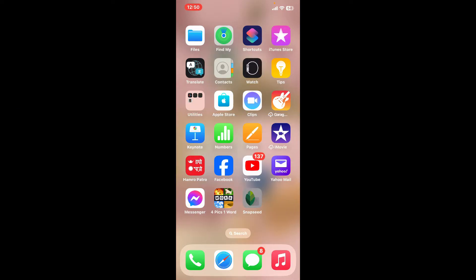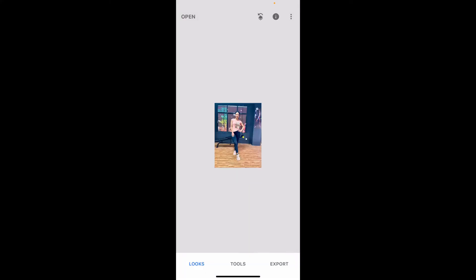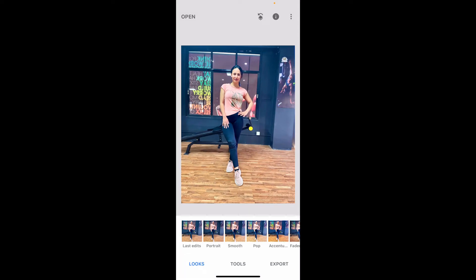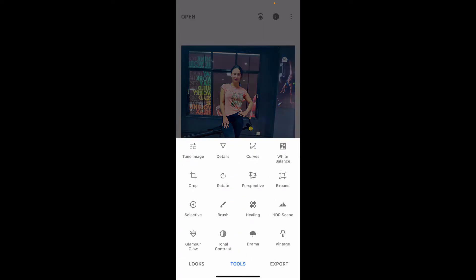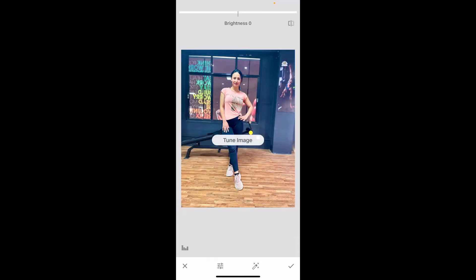First of all, open Snapseed and then tap on the plus button and select an image you would like to edit. Now go to the bottom and tap on Tools. From the Tools icon, choose Tune Image, which should be located at the very top left.